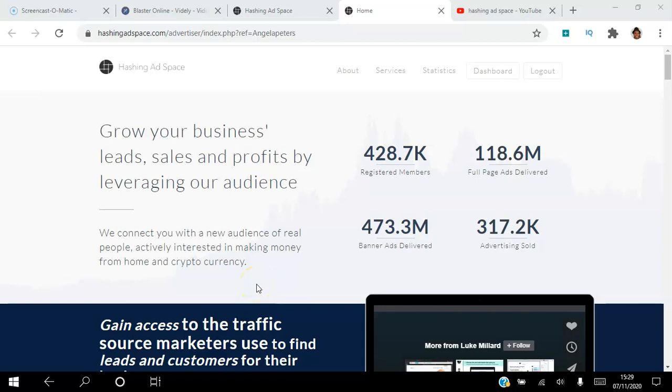Hello there and welcome to this Hashing Ad Space tutorial. I'm Angela and in this video I will be giving you an overview of the Hashing Ad Space verification process. Be sure to subscribe to my YouTube channel and hit that notification bell so you don't miss out on more training from me.